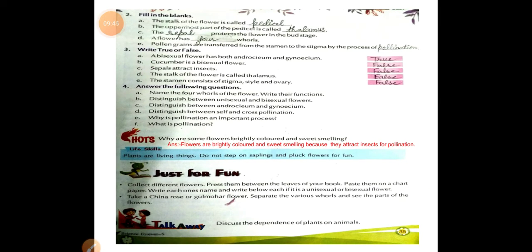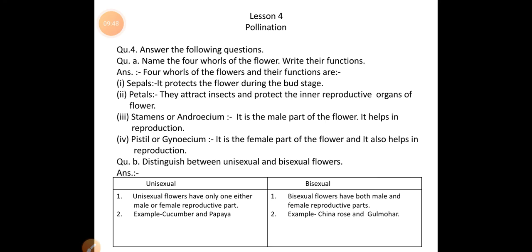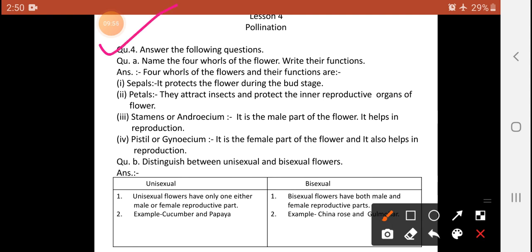Now question number 4, sub-part A: Name the four whorls of a flower and write their functions. The four whorls are sepal, petal, stamen (androecium), and pistil (gynoecium). Sepal protects the flower during the bud stage. Petals attract insects and protect the reproductive organs. Stamen or androecium is the male part and helps in reproduction. Pistil or gynoecium is the female part and also helps in reproduction.